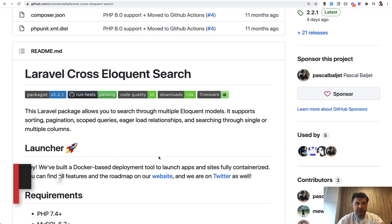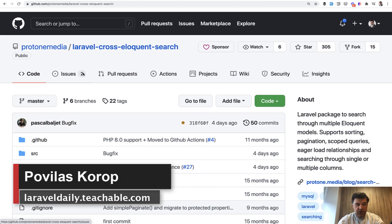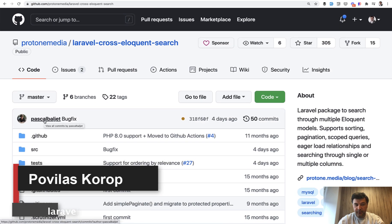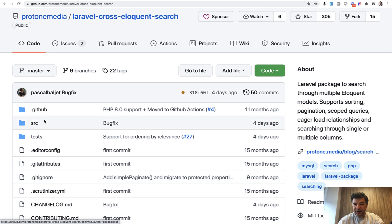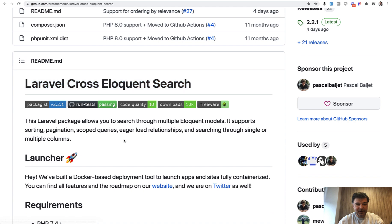Hello guys. Today I want to demonstrate a package I've recently found called Laravel Cross Eloquent Search by Pascal Ballet. If I pronounce that correctly, correct me if I'm wrong Pascal in the comments.